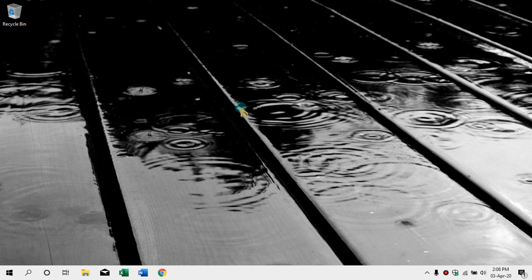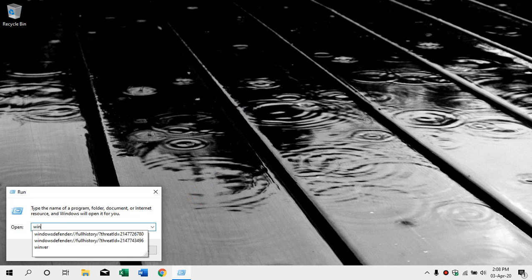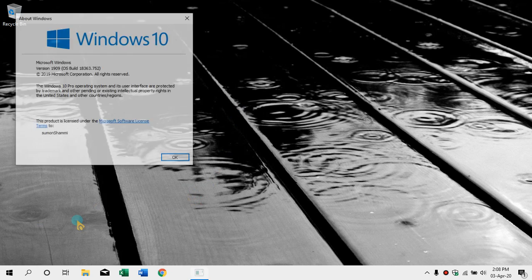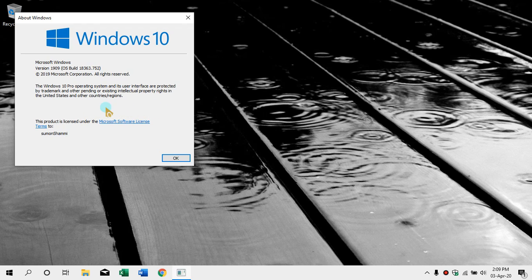I am curious about which version of Windows is on our computer. We press the Run command. Here we can see the Windows version — Windows 10 build 18363.752. Here we can see the operating system. This is the latest version — Windows 10 Pro. Here we can activate the license key. We have the most expensive license.